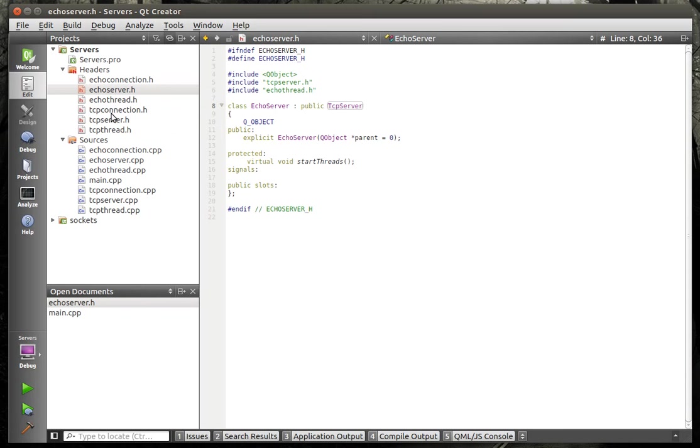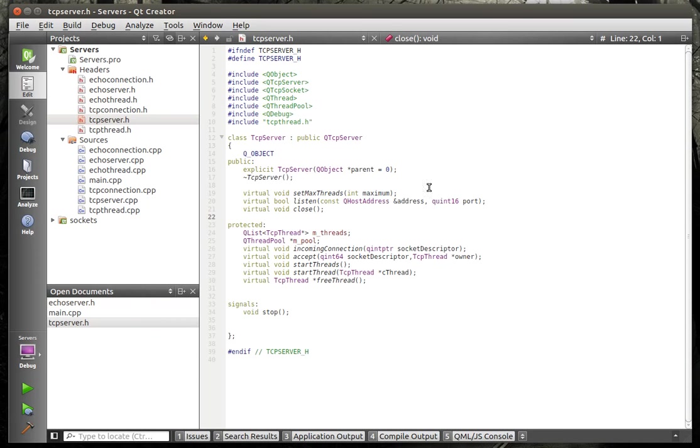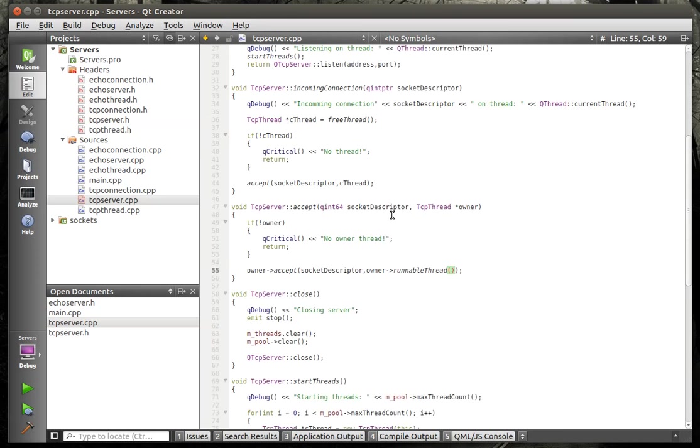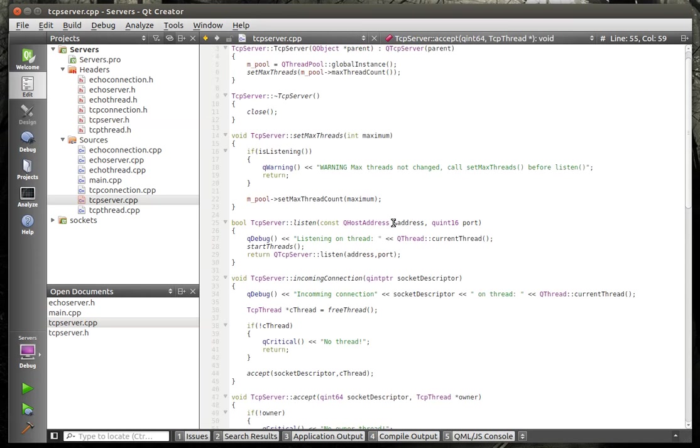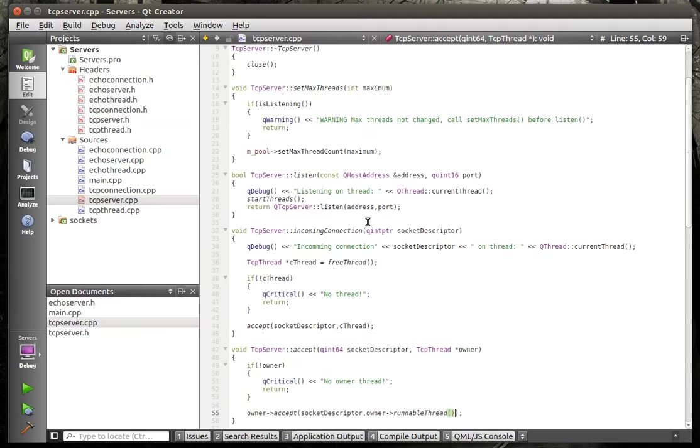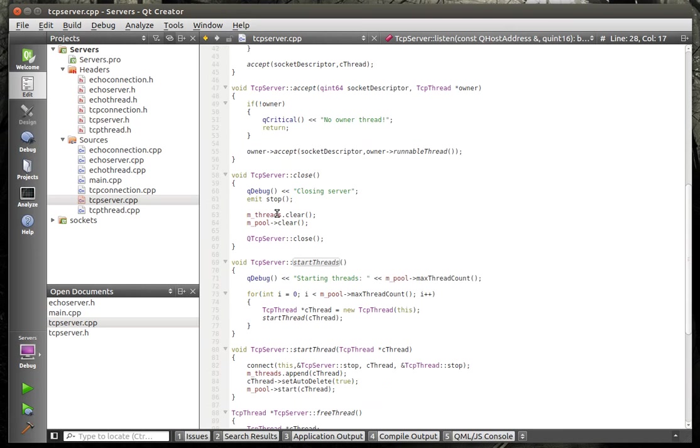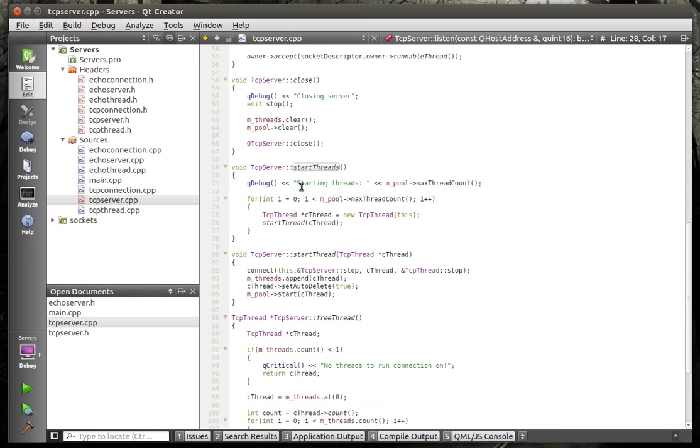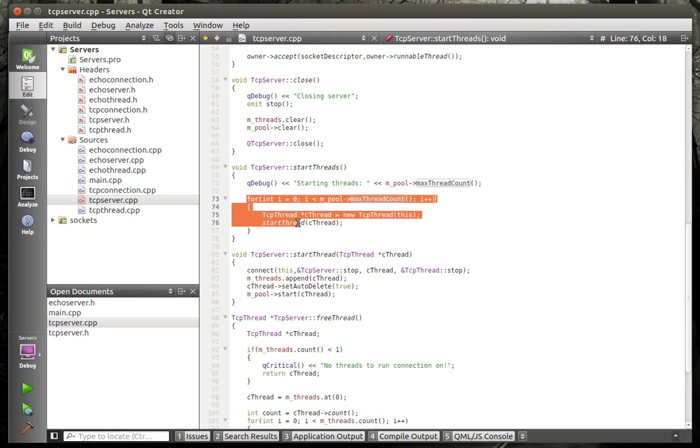So we're not going to go through all these, but there's a server which inherits QTcpServer and we're overriding listen and close because we have to handle the internal thread pools. So when we listen we are starting the threads.